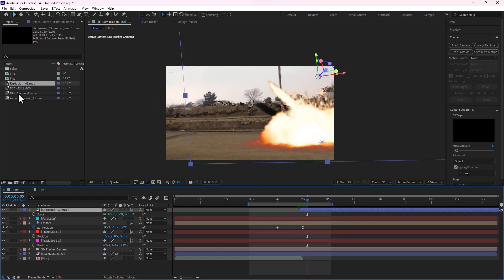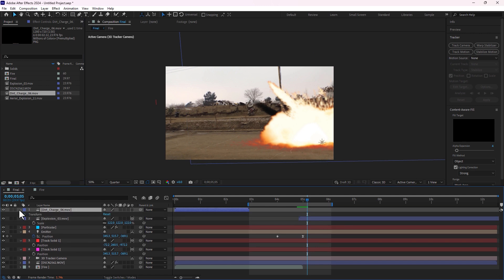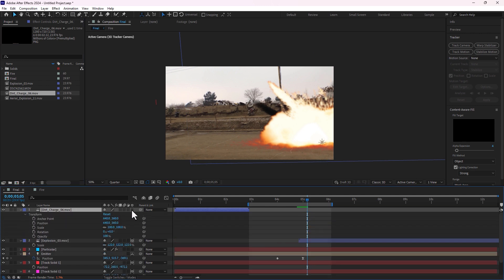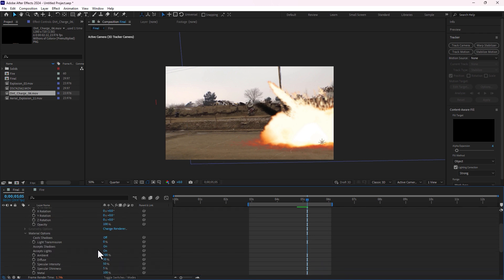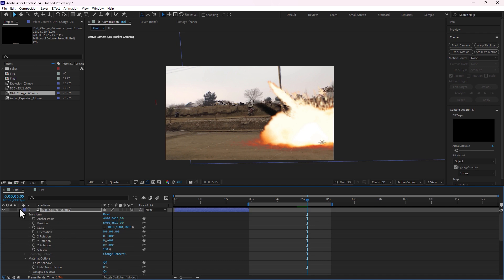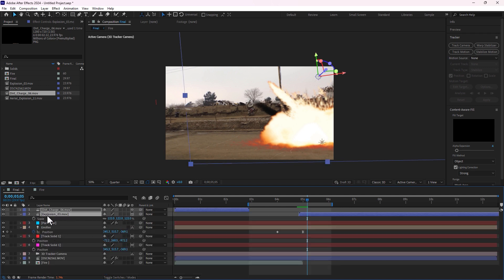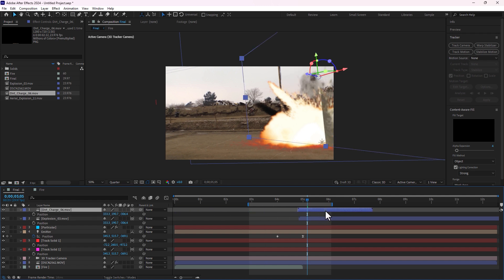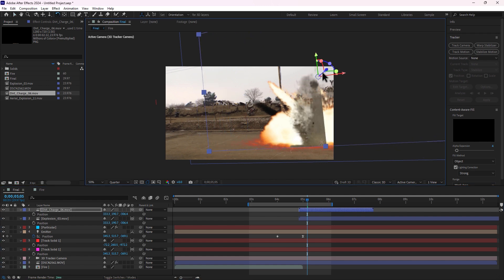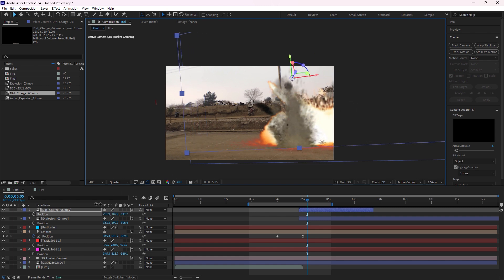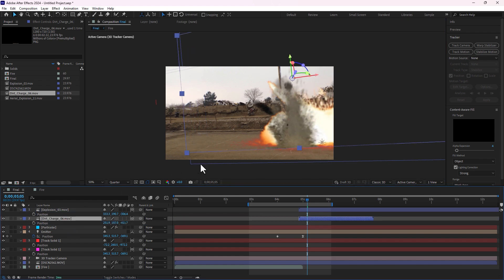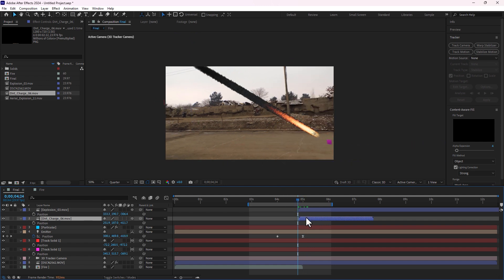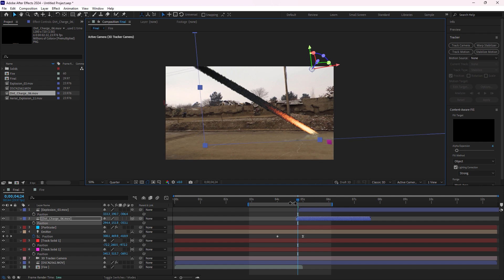Let's set the charge — drop the composition. Go to material options, accept lights, turn off and close. Select the position of the explosion clip, press Ctrl+C to copy and Ctrl+V to paste here. Move the charge, set right there. Press W to rotate, rotate and move here. Move behind the explosion, set here.